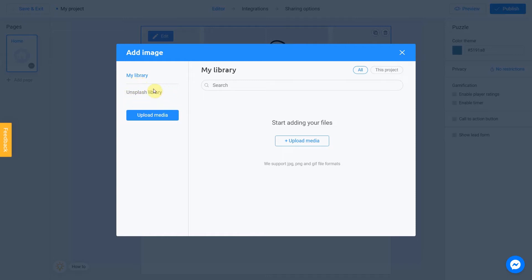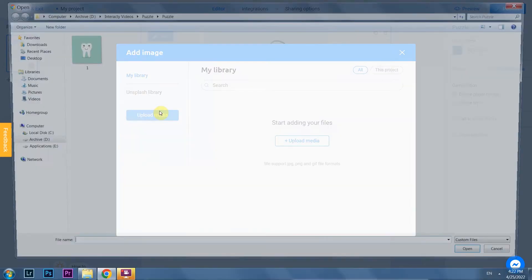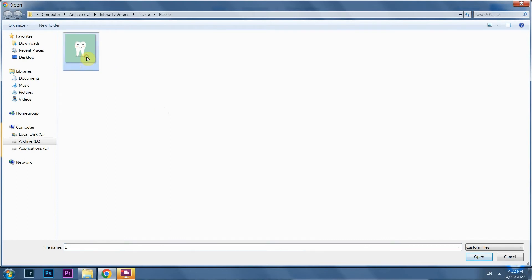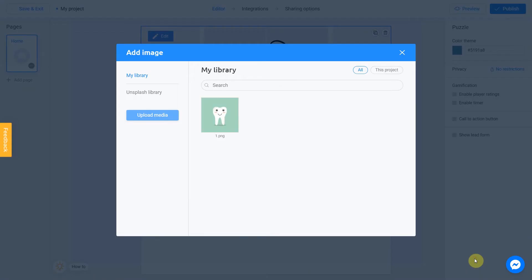Unsplash library is direct access to the Unsplash stock photo service. The Upload Media button allows you to add an image from your computer. I prepared a picture for my project in advance, so I'm gonna use this option. I click Upload Media, select my picture, and click Open. After the file upload, I click Place Image.